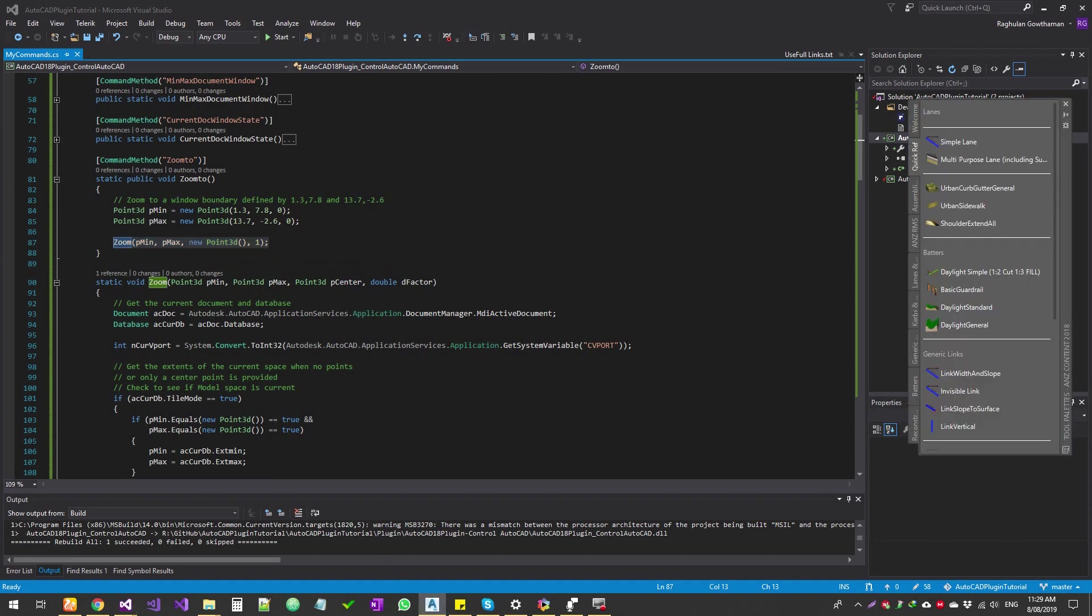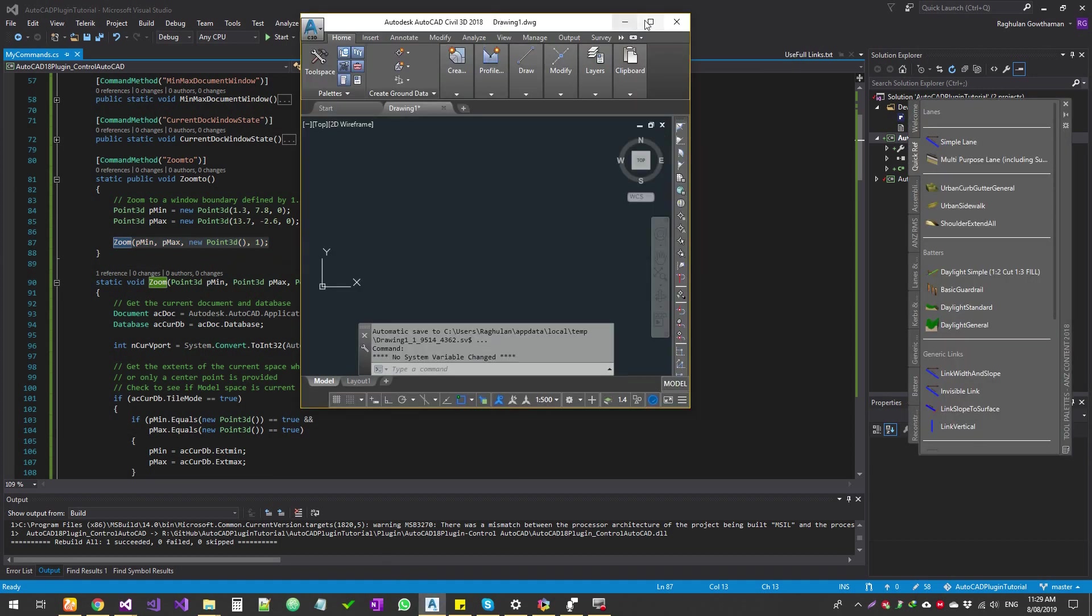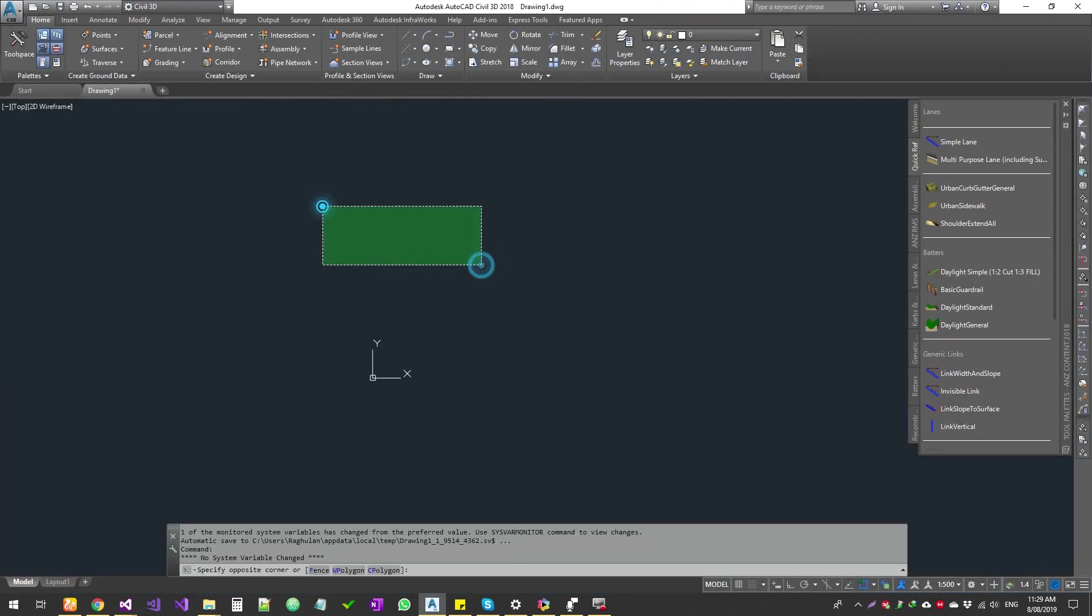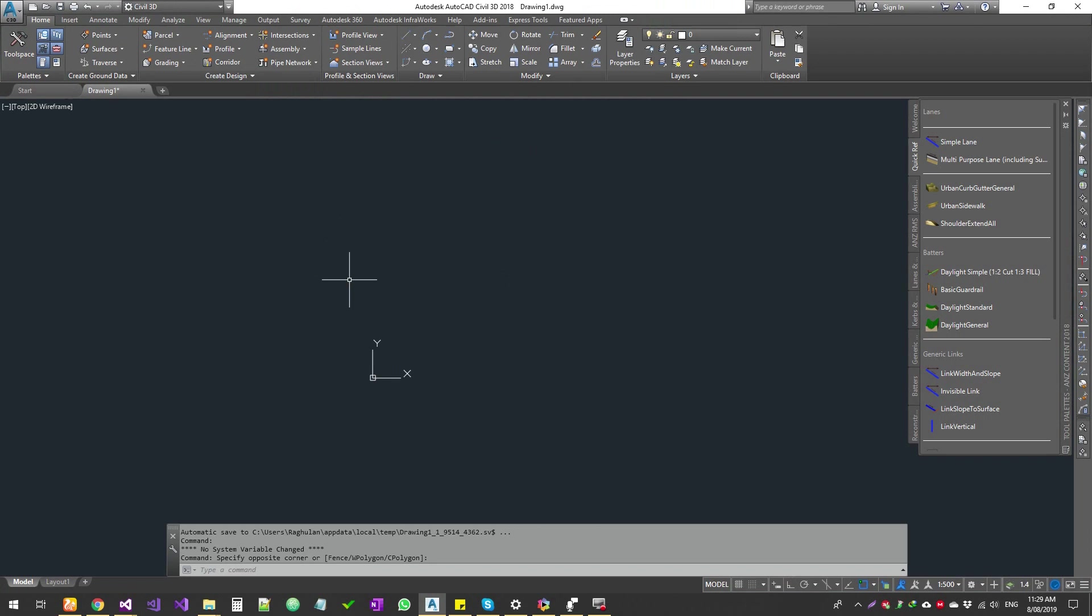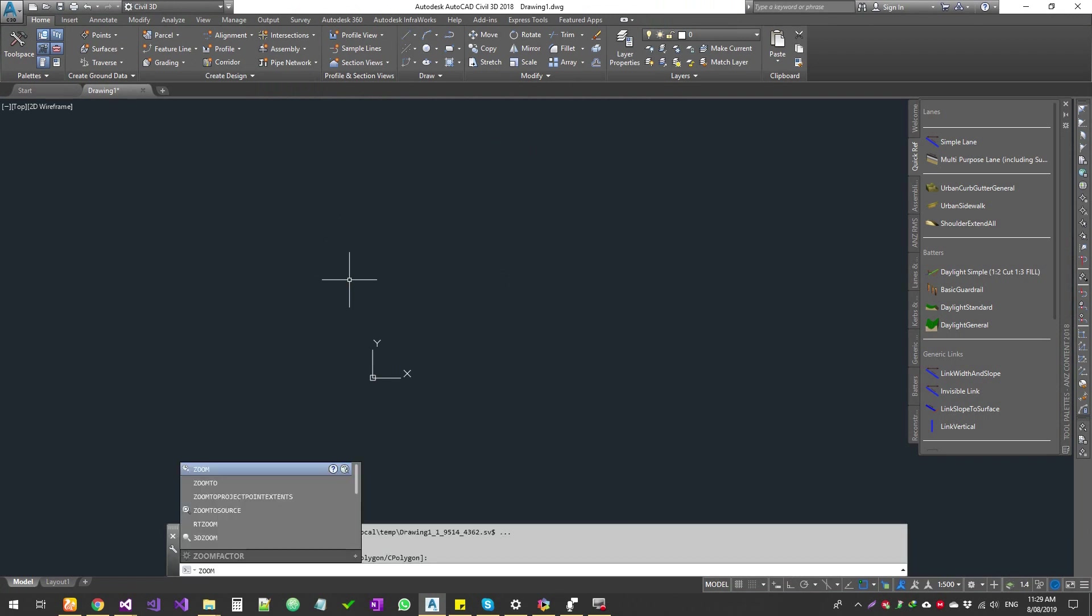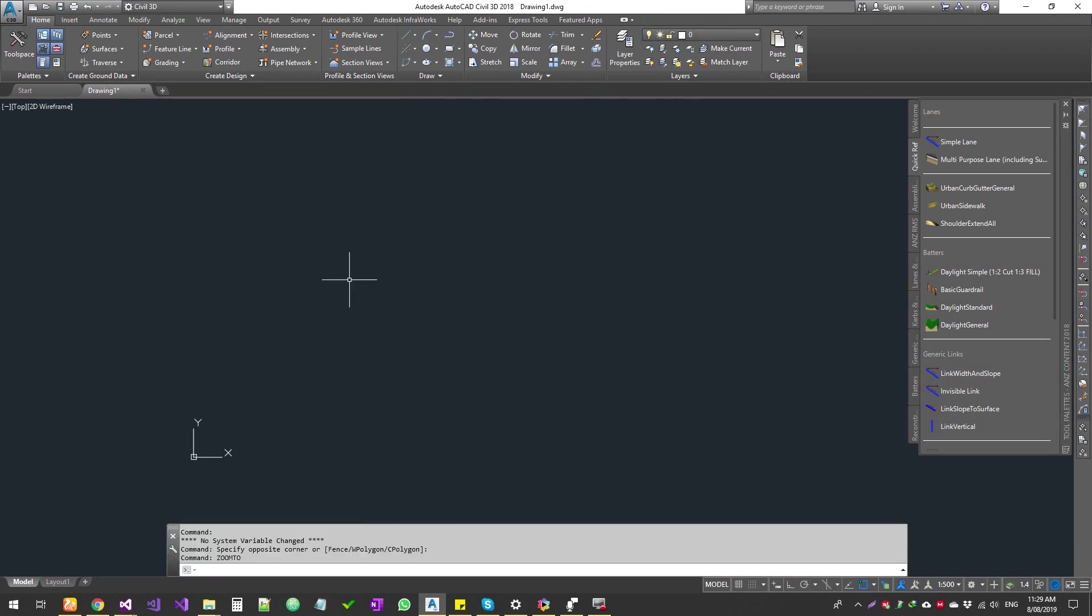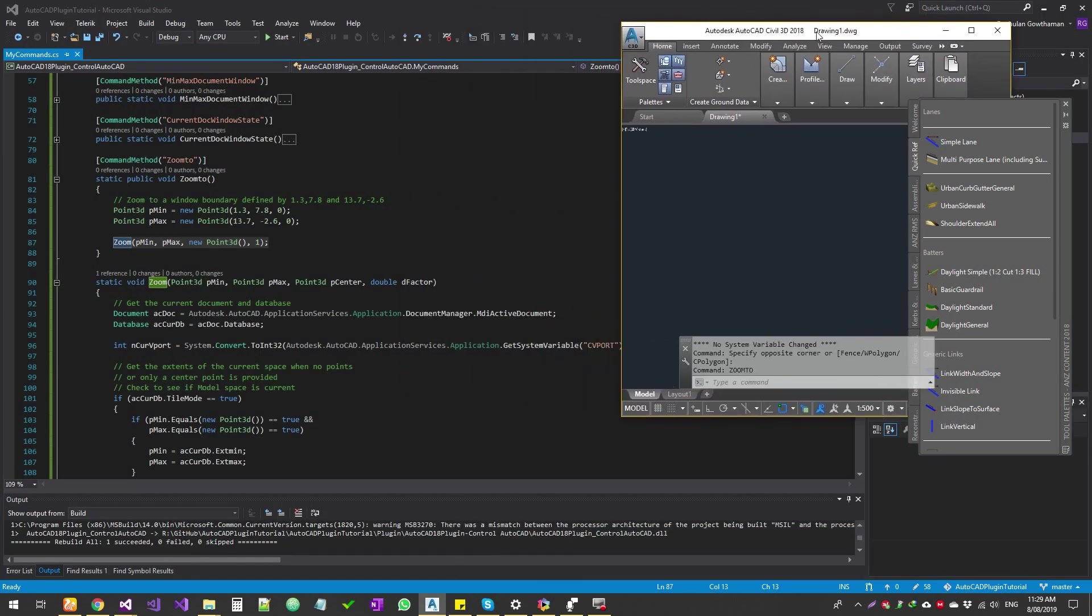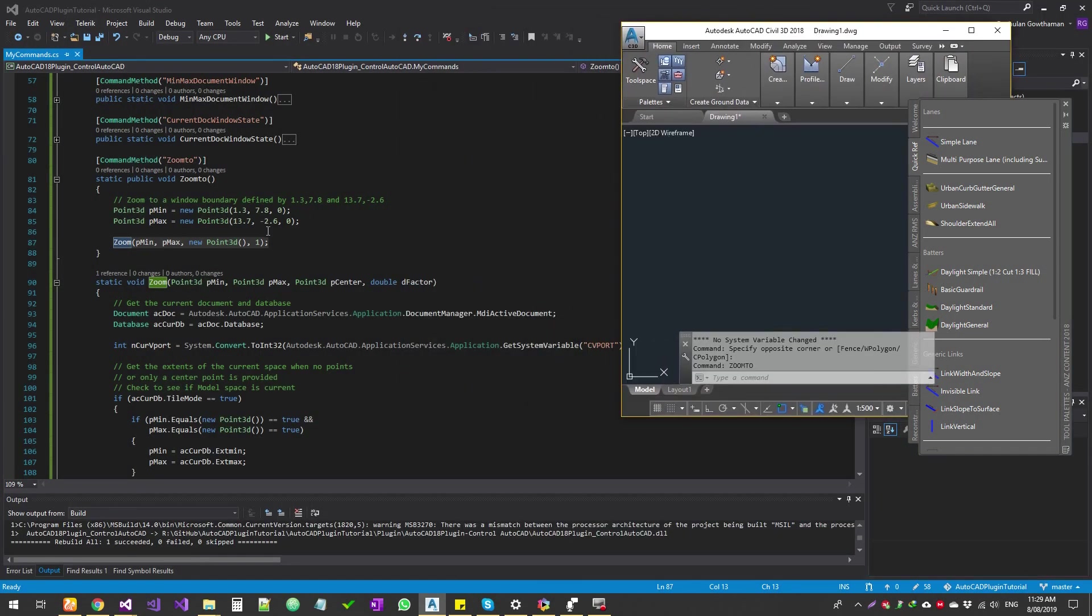Let's go to AutoCAD. And then let's do zoom to, you're not going to find much because it does the zoom function, but you don't know what is happening. Okay, so what I'm going to do is I'm going to quickly create a line for these points.